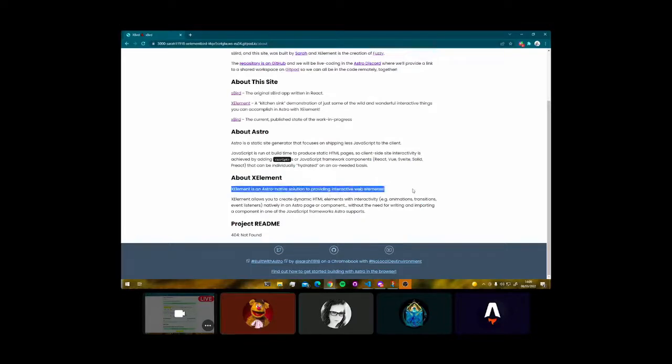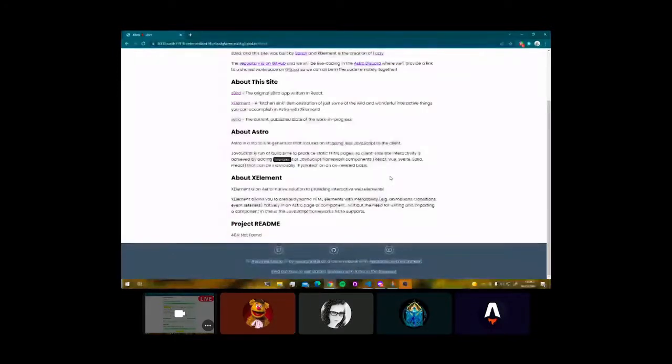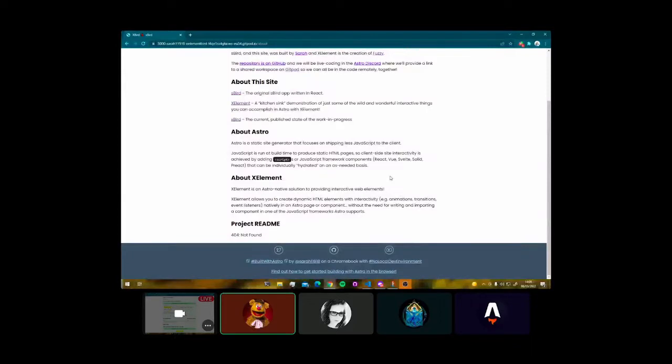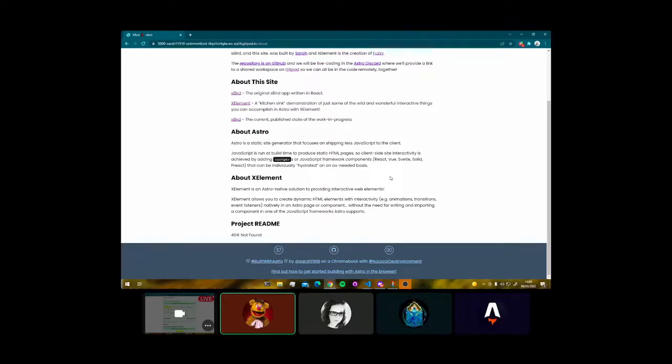And Xelement is Astro's first and only web component framework that is out at the present moment that allows you to create dynamic HTML elements from a very simple and intuitive interface and sends pure JavaScript down the wire to the client. There's no renders, no partial hydrations, nothing required like that. It is as close to vanilla as you can get.